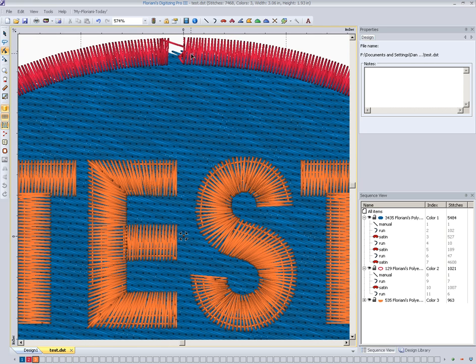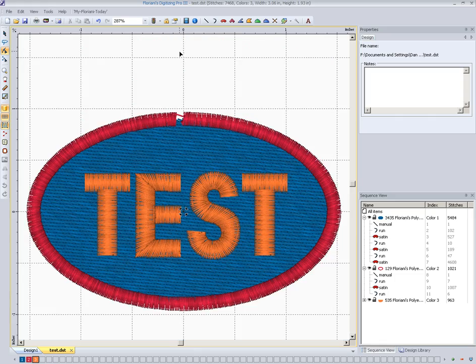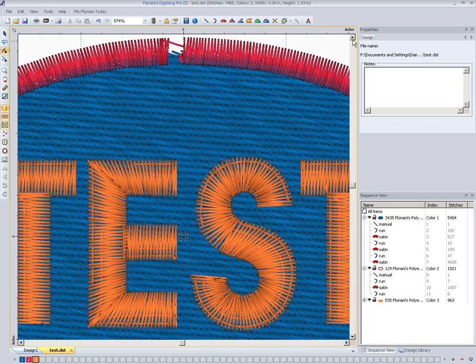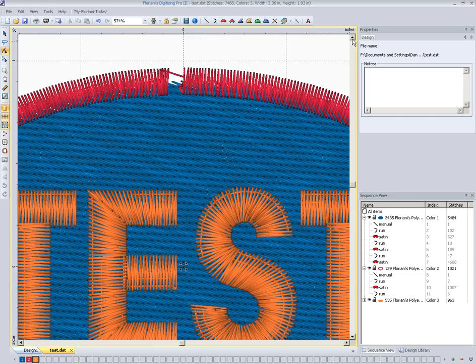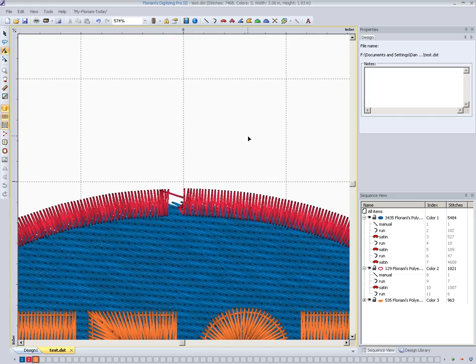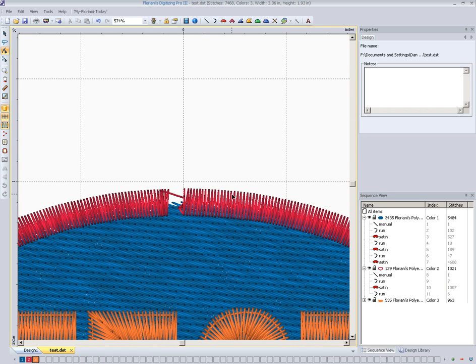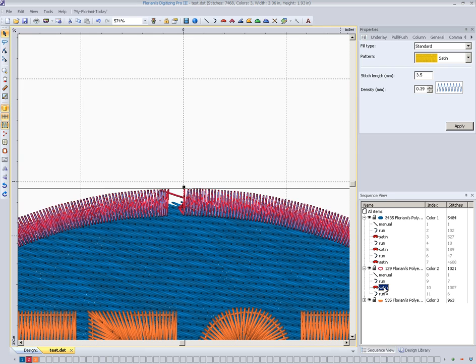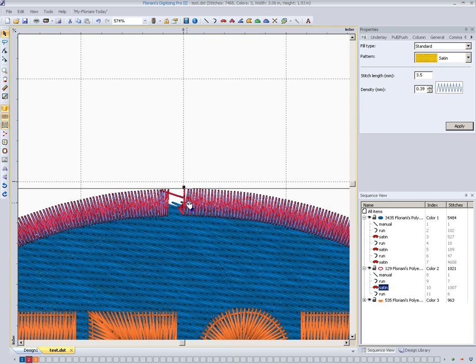Our satin stitch that goes around the outside does not meet to close up our oval there. So what we're going to do is we're going to find this stitch, and we can do that by clicking out here. It shows us over here in our sequence view, that's that satin stitch right here. It basically starts here, goes all the way around the outside, and should meet up at the same point so that it closes up nicely, and this one does not.